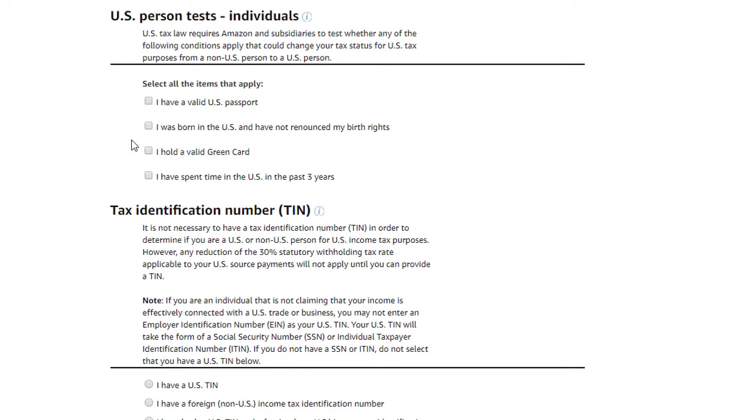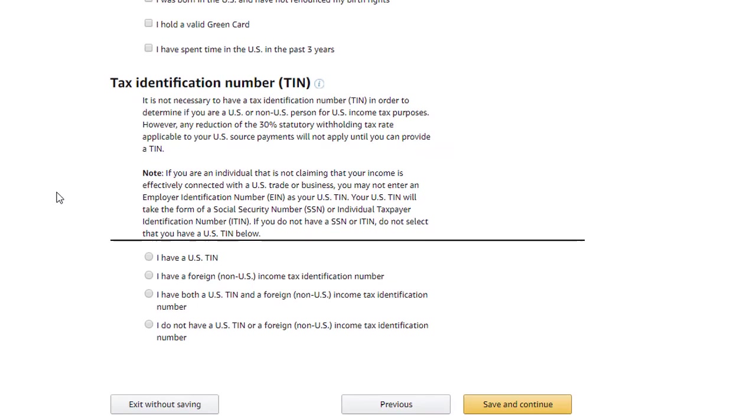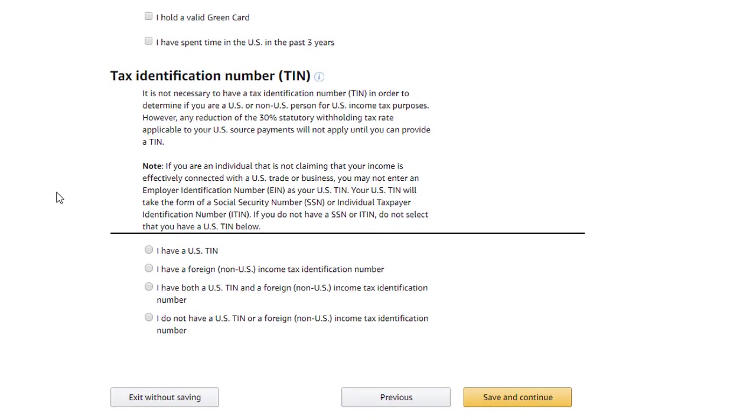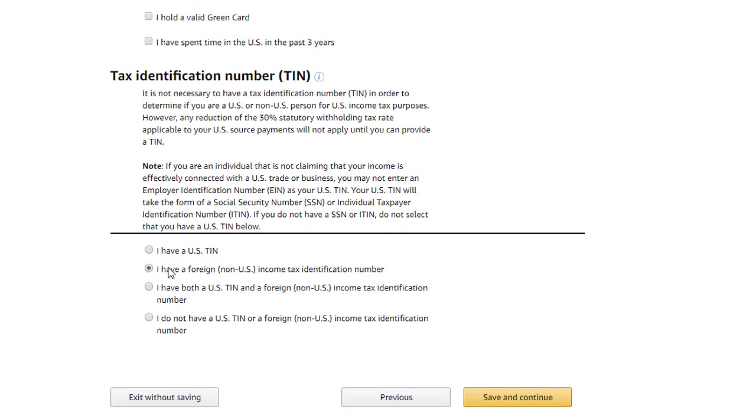The second section is to indicate the type of tax identification number, or TIN, you may have. You can indicate whether you have a U.S. TIN, a foreign TIN, or both. You can also indicate that you do not have a TIN. If your country has a tax treaty with the U.S., you'll need to enter a TIN in order to be eligible for a decreased withholding rate. For illustration purposes, we will select that we have a foreign TIN, and then we will click Save and Continue.